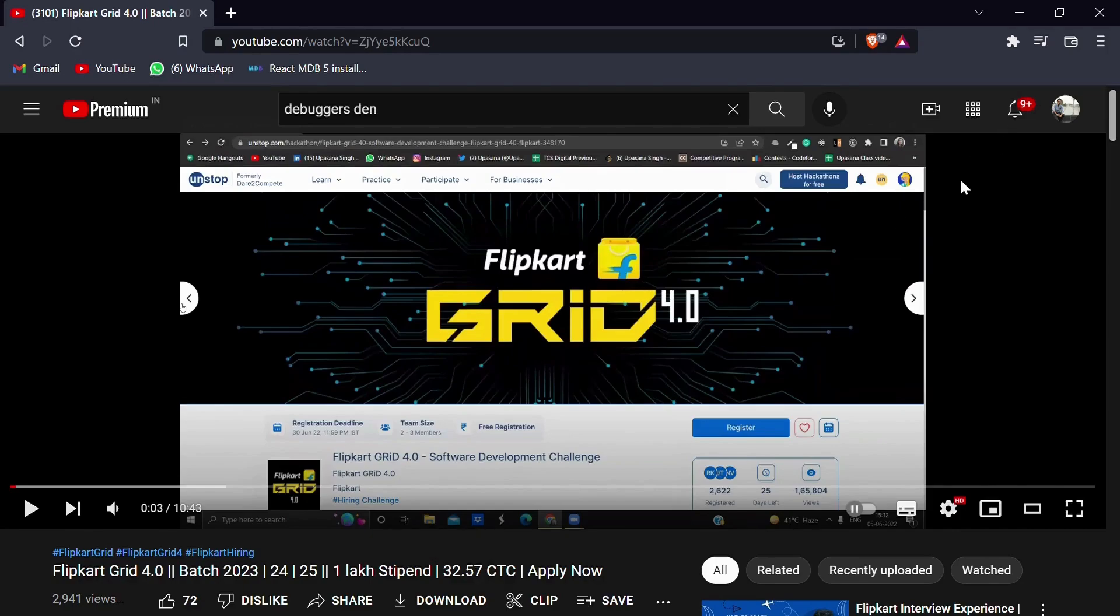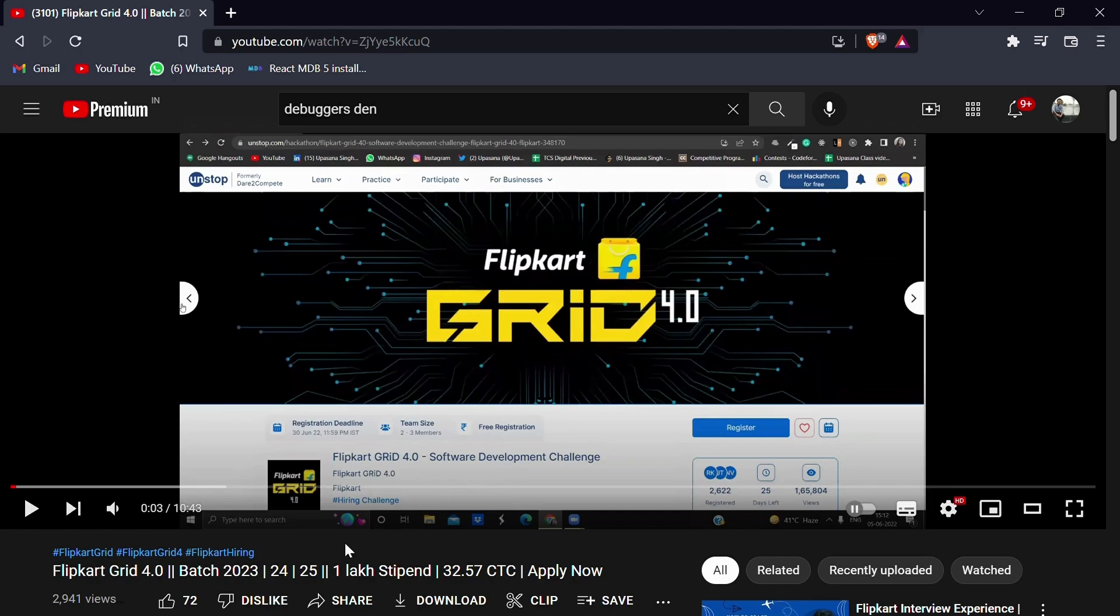Hey everyone, welcome back to my channel. This is Pastor Singh and I'm back with another video of Flipkart Grid 4.0. This time the video is regarding the registration process of Flipkart Grid as many of you are facing issues with it.